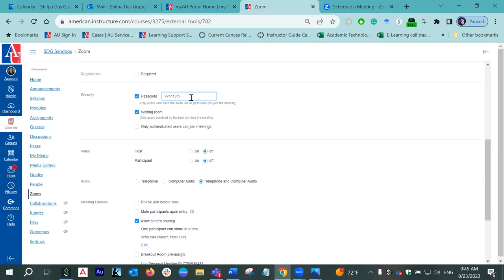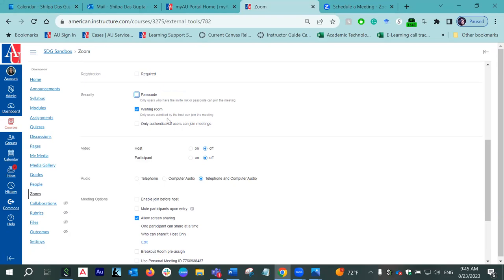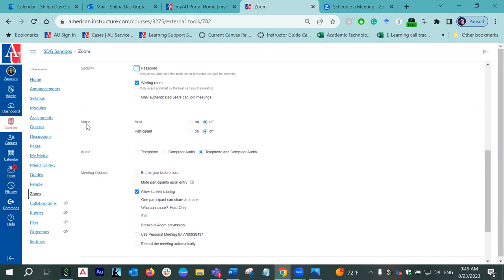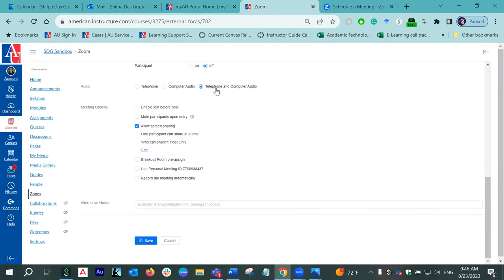It is important to remember that you have to share the passcode if you are choosing this option. If you choose the other option — Waiting Room — this gives you as a host the option to let participants in when you are ready to start the meeting. I personally prefer the waiting room option because that way I know and can scrutinize who is coming in and whether I know the participants or not. Going down, video options are selected to off by default. However, even if it's turned off as a host, you can always turn on the video once you start the meeting.